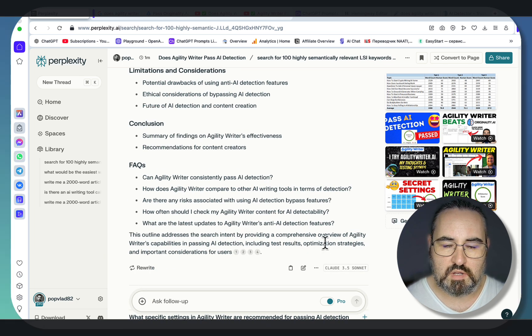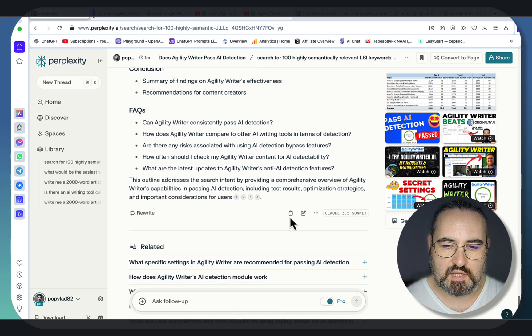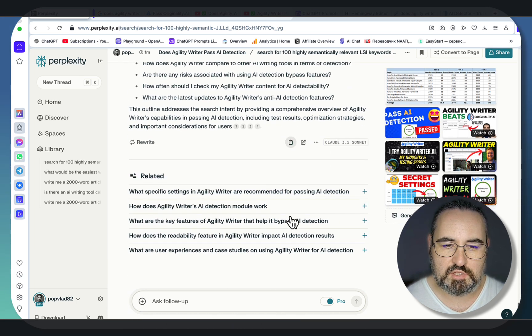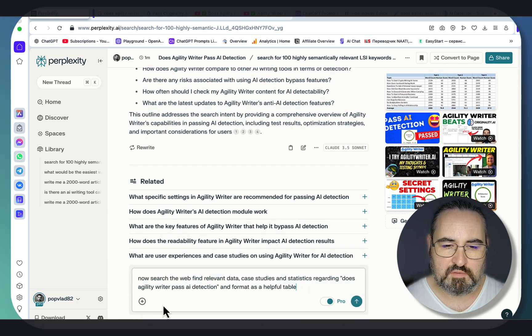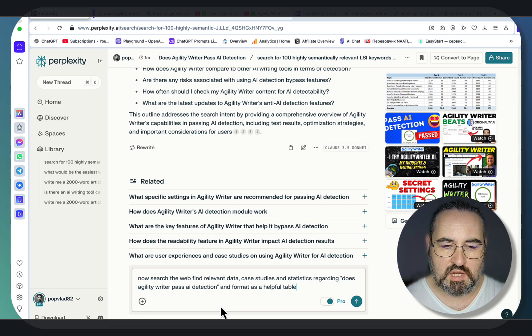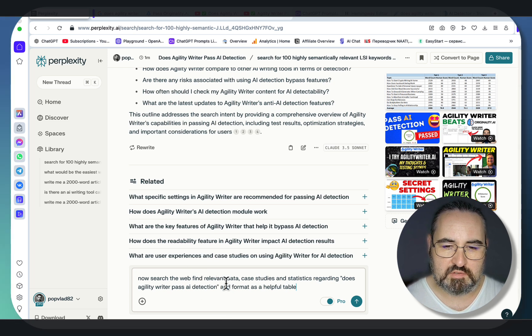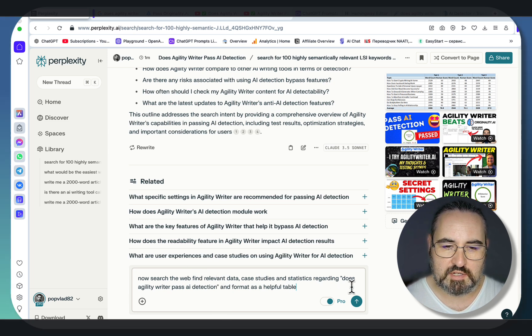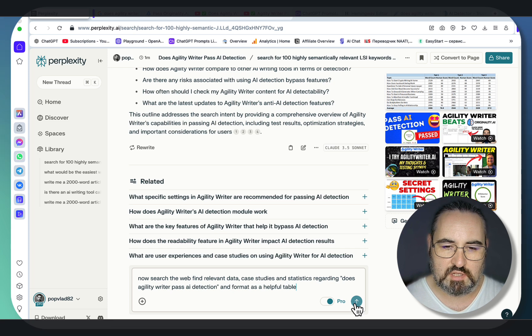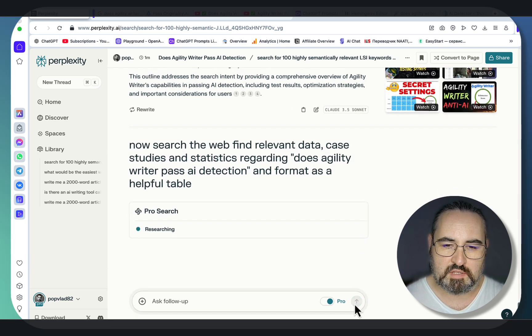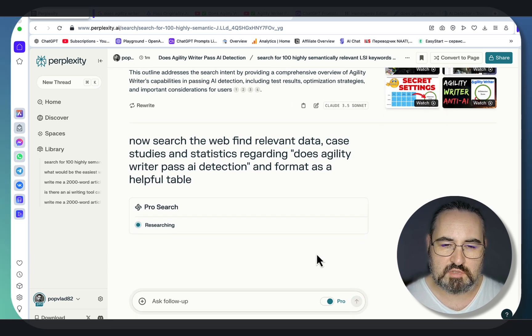Now, even though I own two of the three sources I've attached, let's do something for the information gain. Now search the web and find relevant data, case studies and statistics regarding does agility writer pass AI detection, and format in a helpful table.